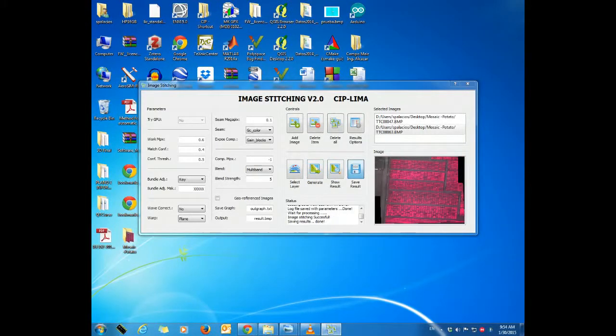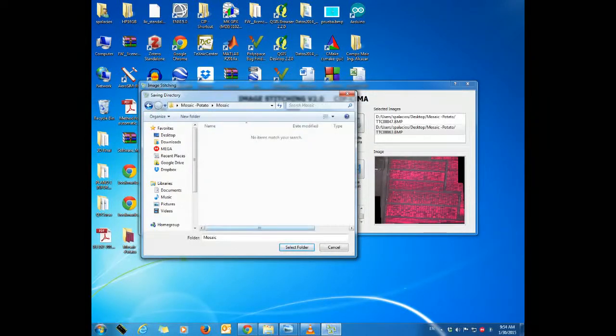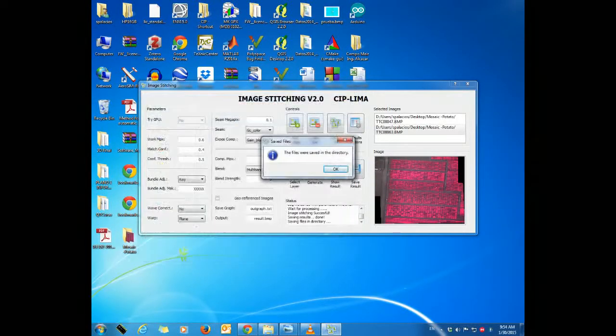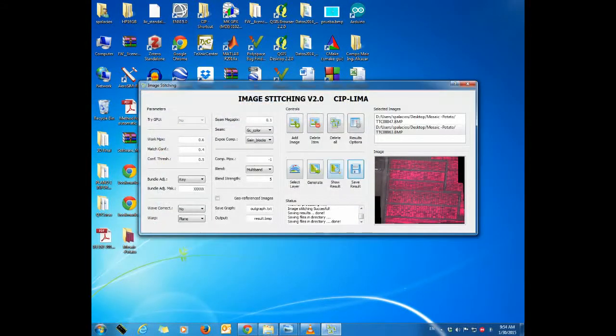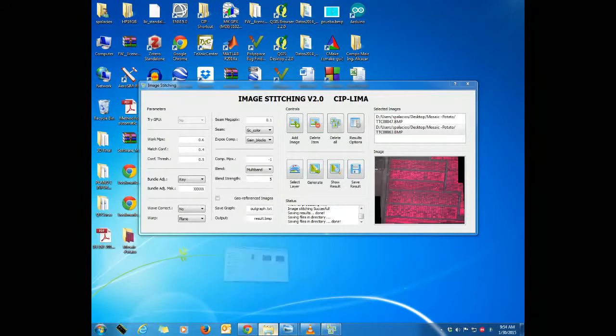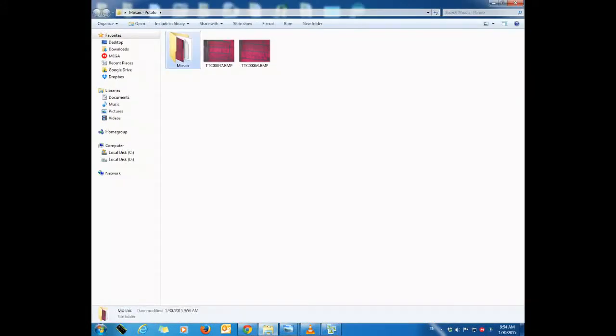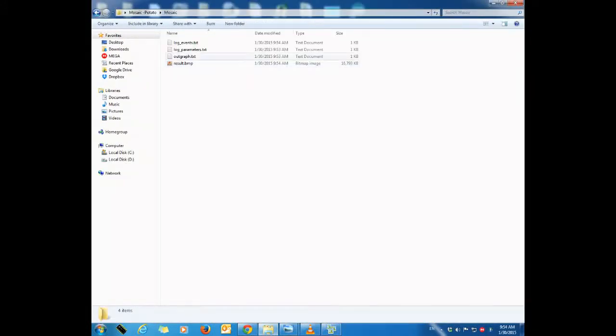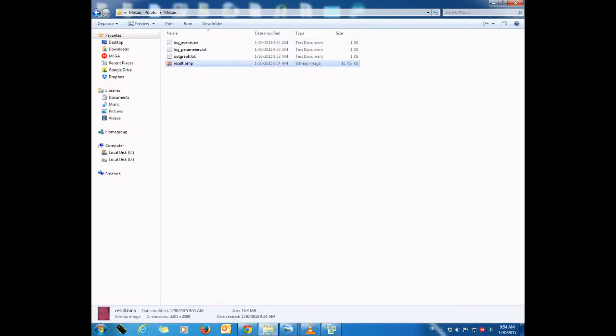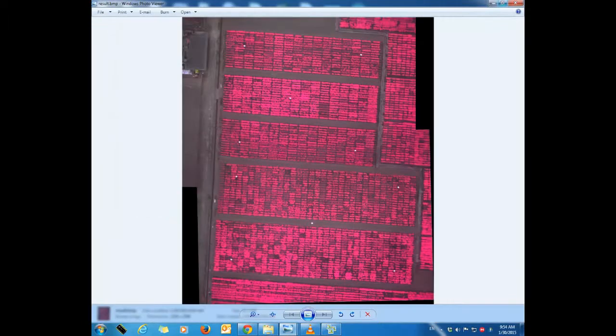To save the results, we click on save results and browse the folder for the results. Finally, we get our mosaic and another file with information about the process. In the mosaic, we can zoom it to check the result.